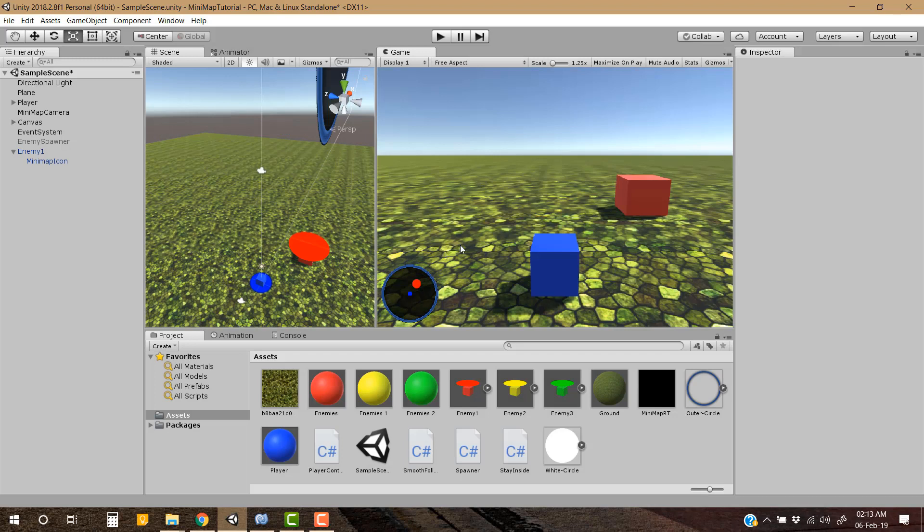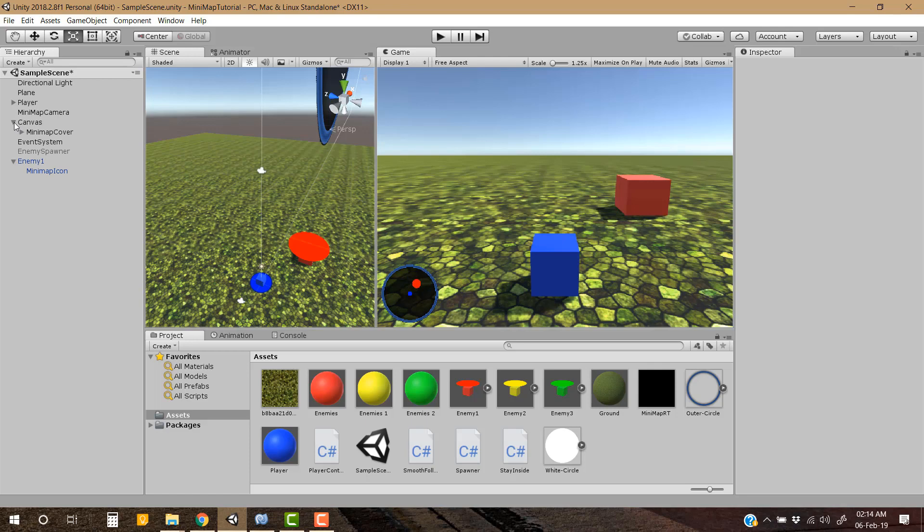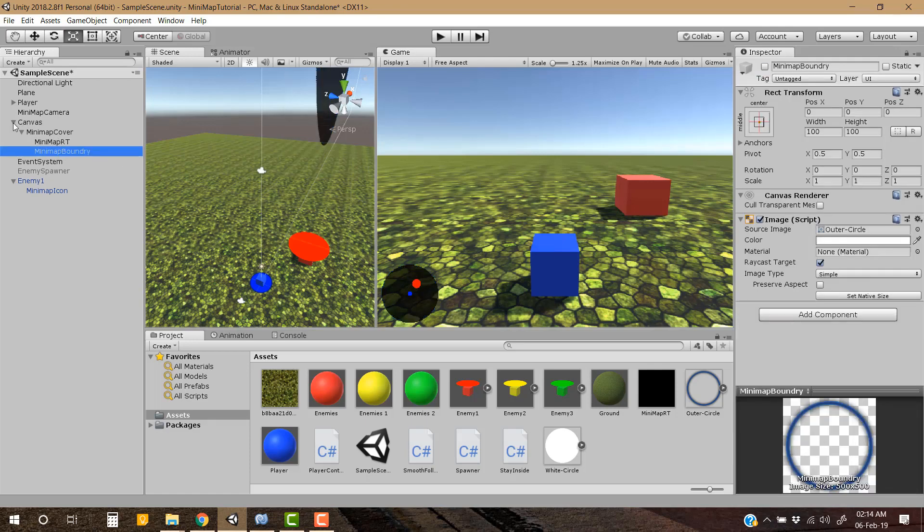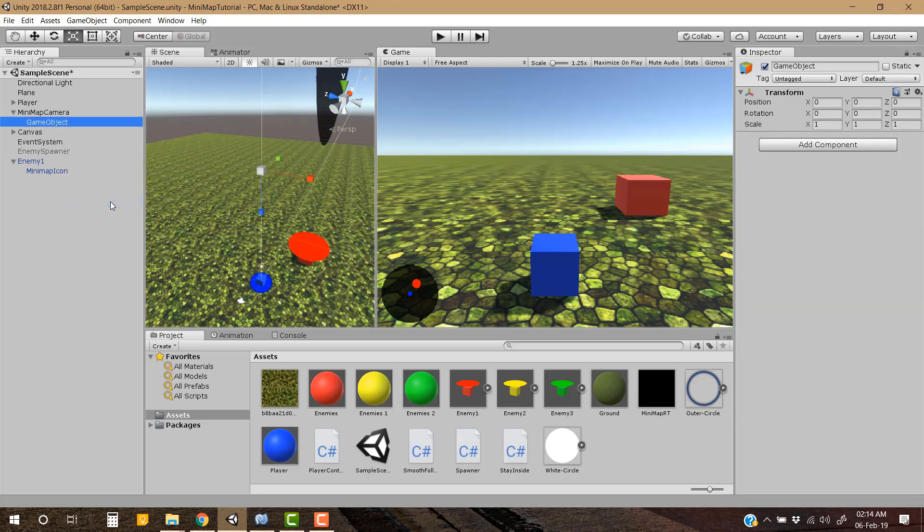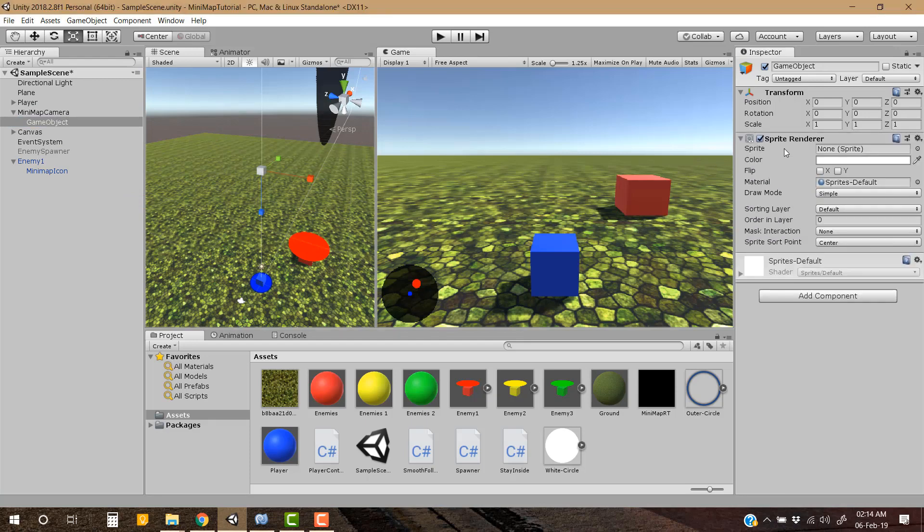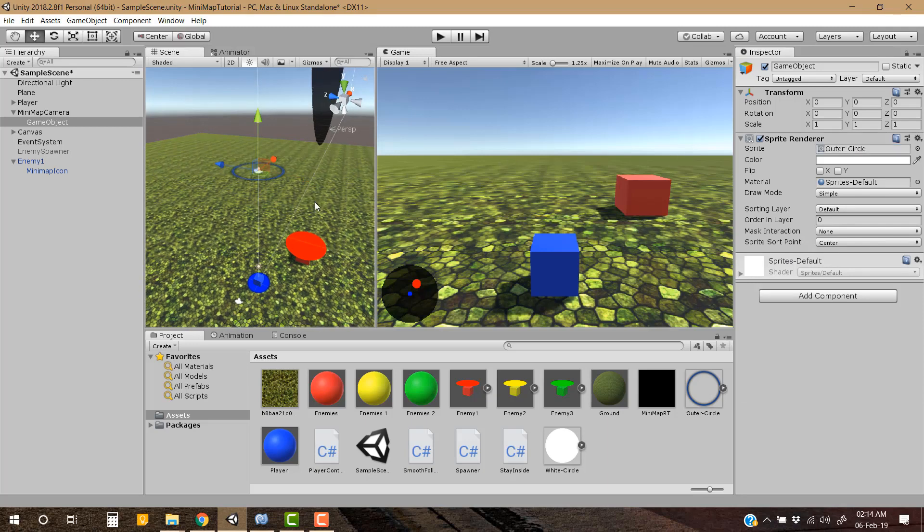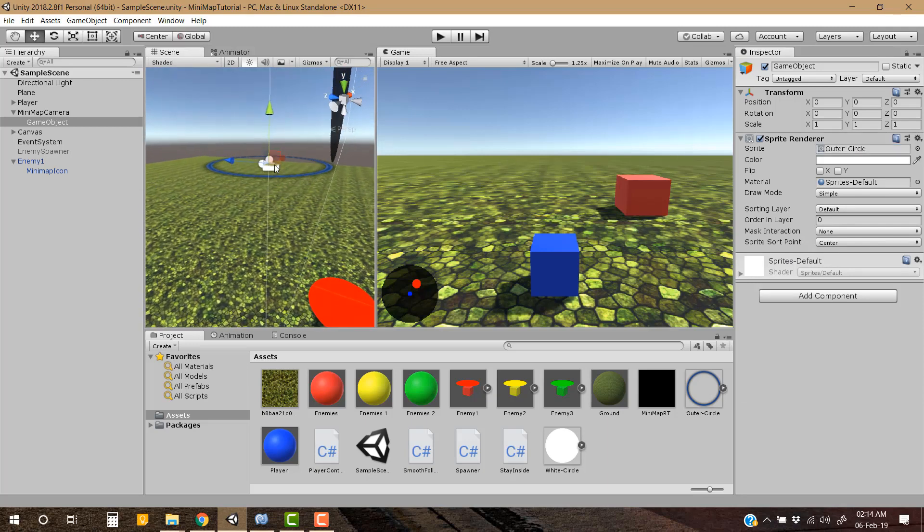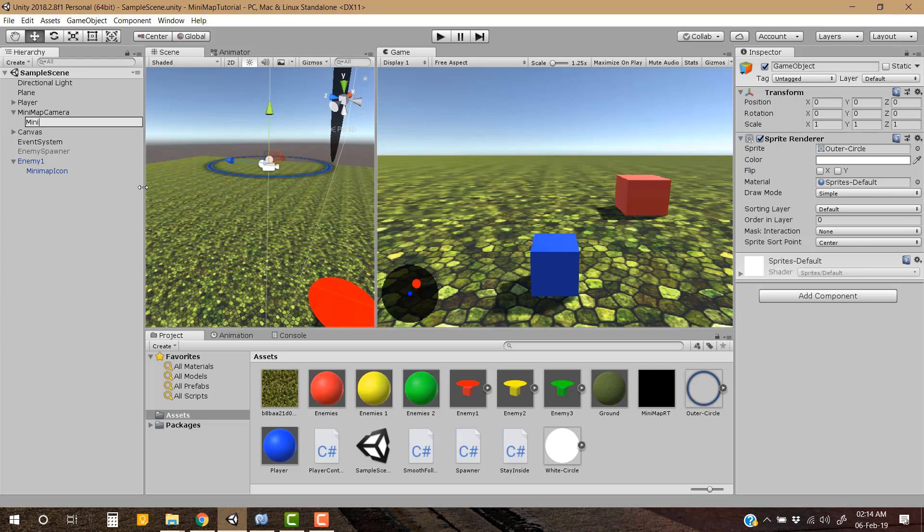So for this we have to make some changes. The first change that we have to make is, you can see this boundary of the minimap is in UI layer. This one, minimap boundary, so let's disable it. In the minimap camera, let's add an empty game object, add sprite renderer to it. As you can see the camera and this game object, let's rename it to the minimap boundary.